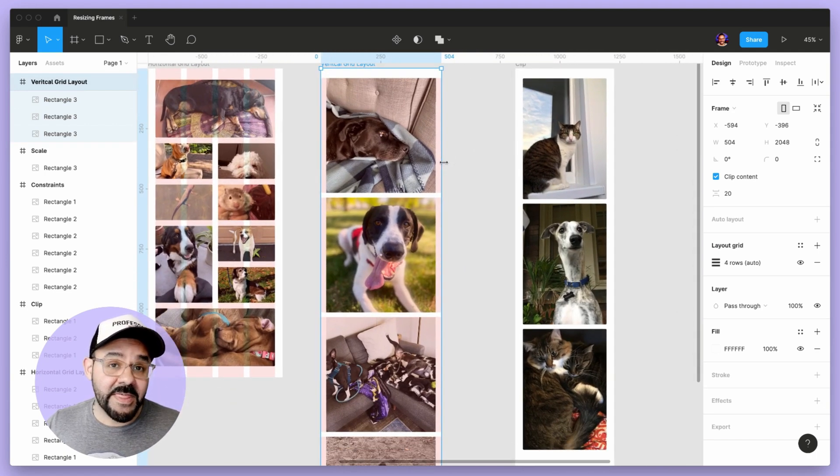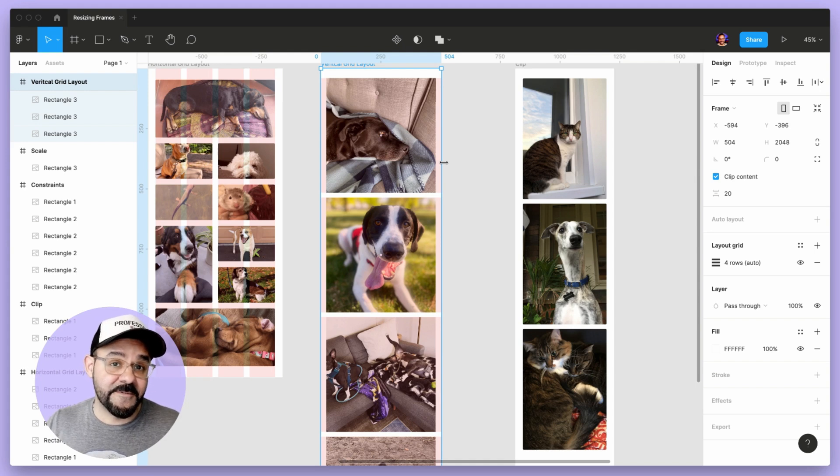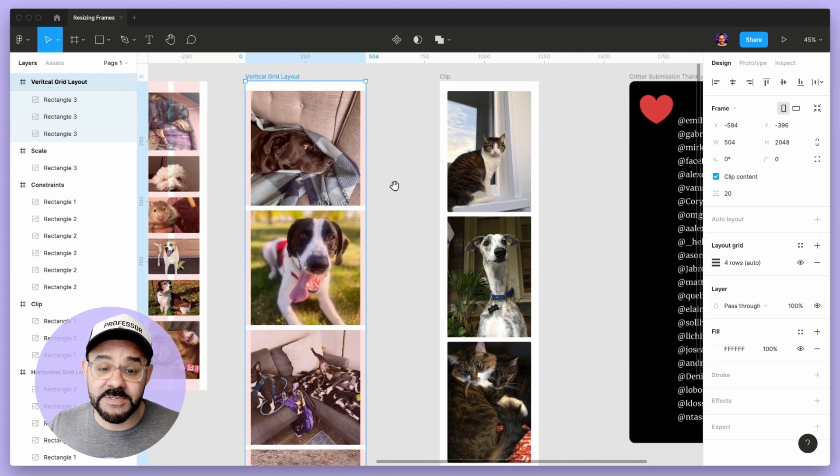The way that works is those images are filled, so they're filling up the space on those shapes.